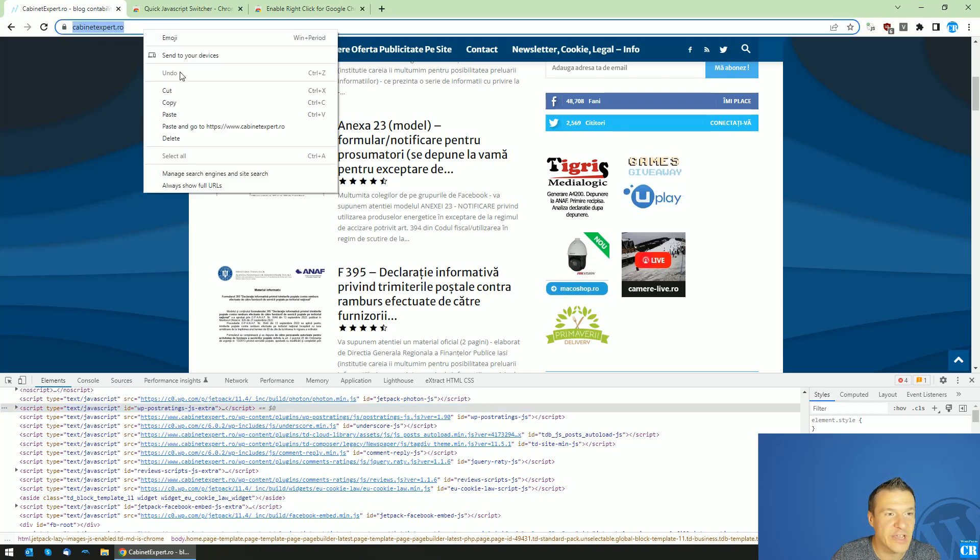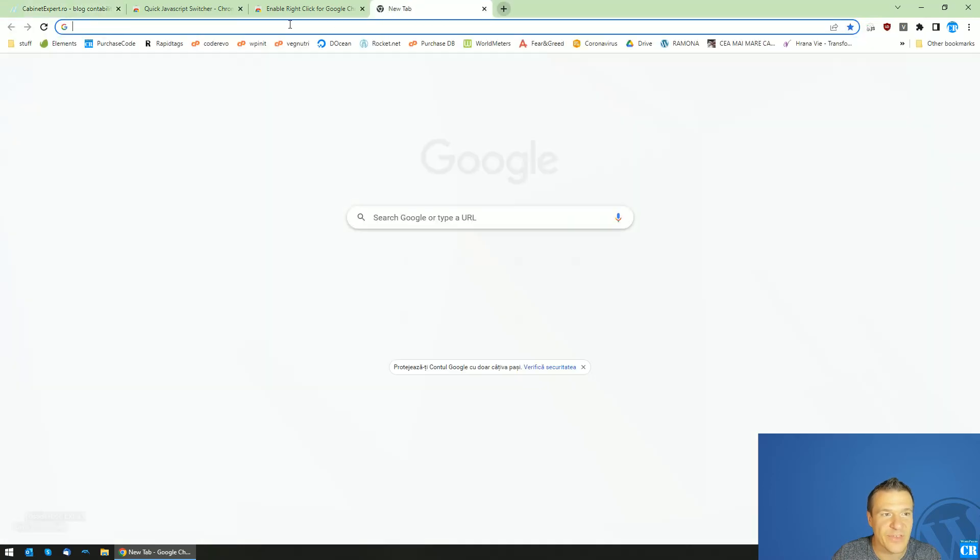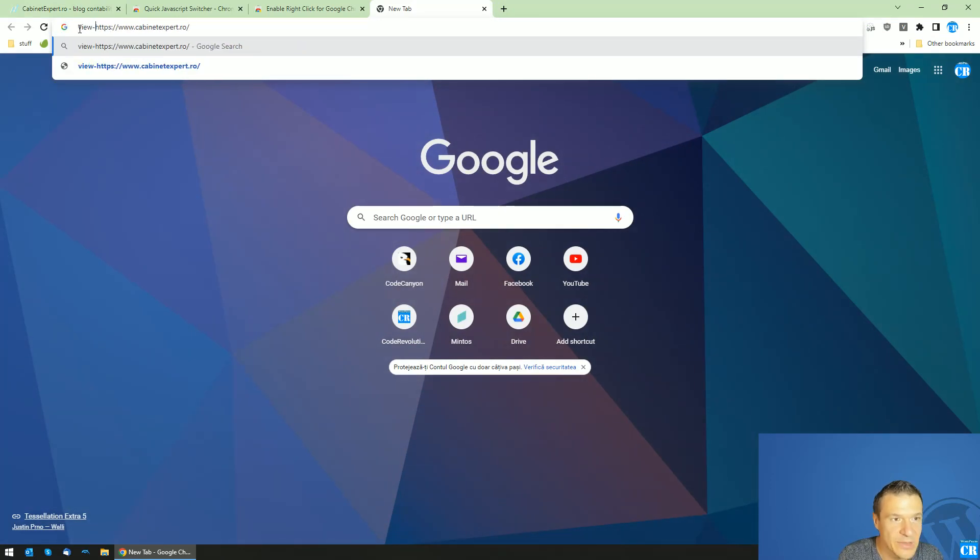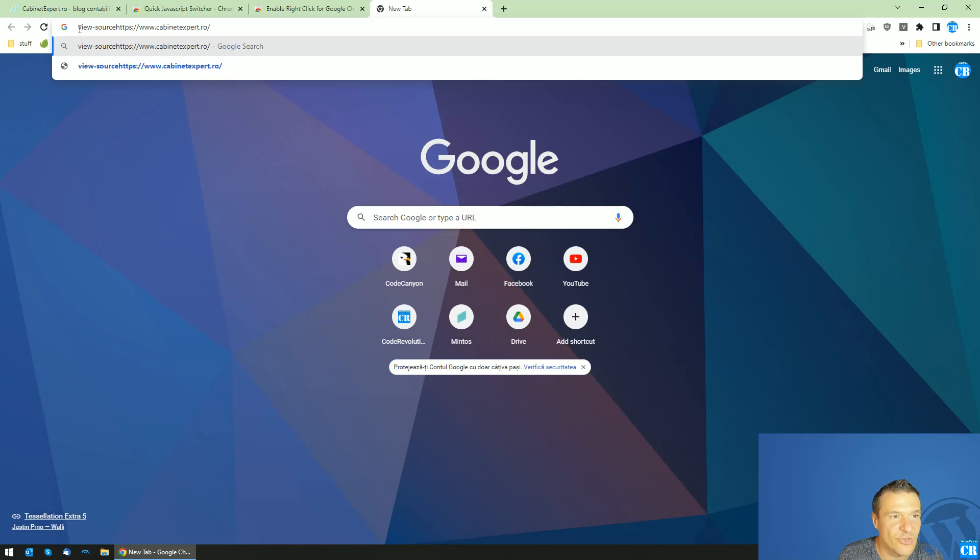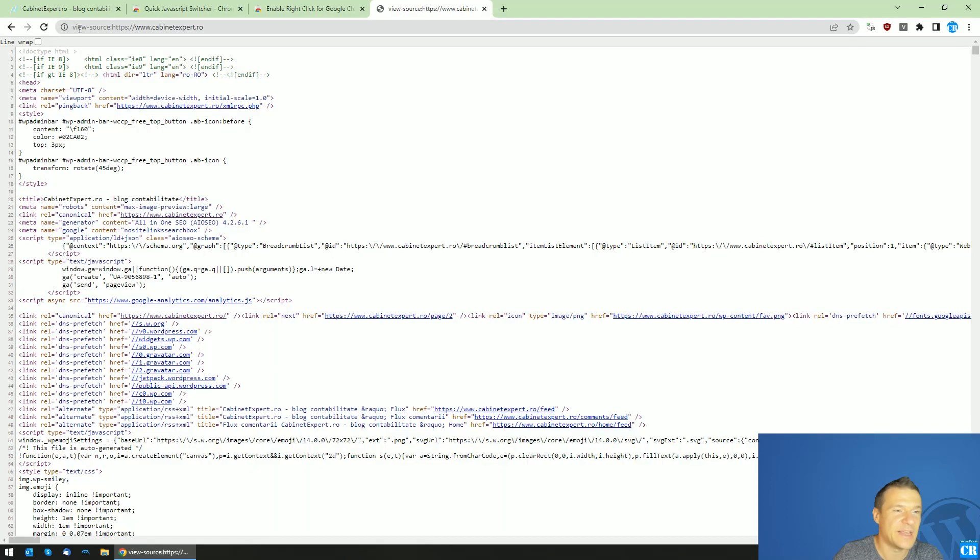If you want to check the HTML source of the site, simply paste the site URL in Chrome and type view-source before it. This is the view source view of the website.